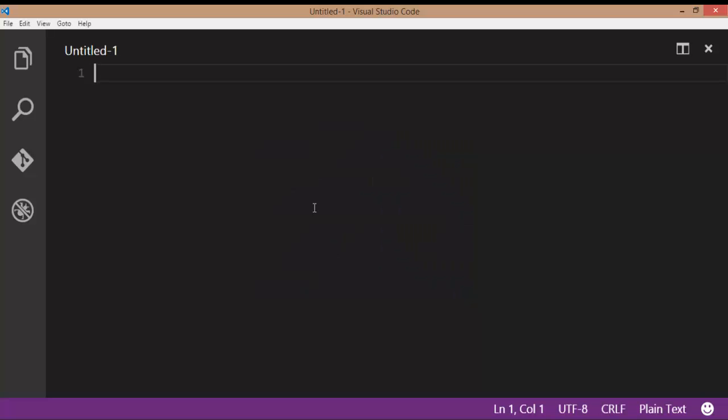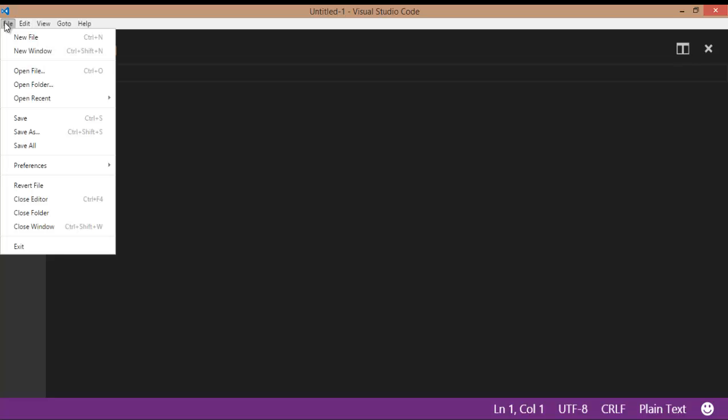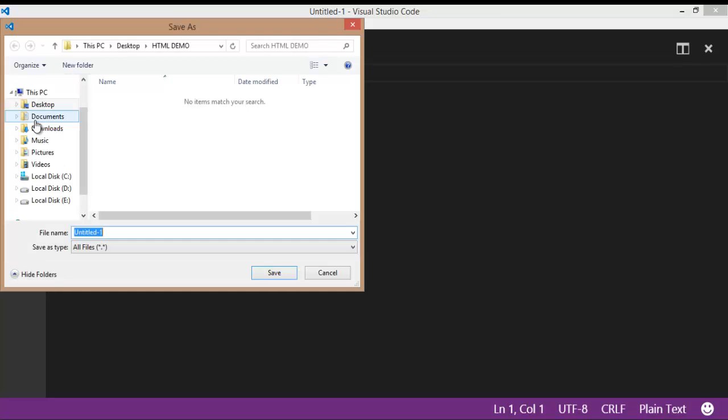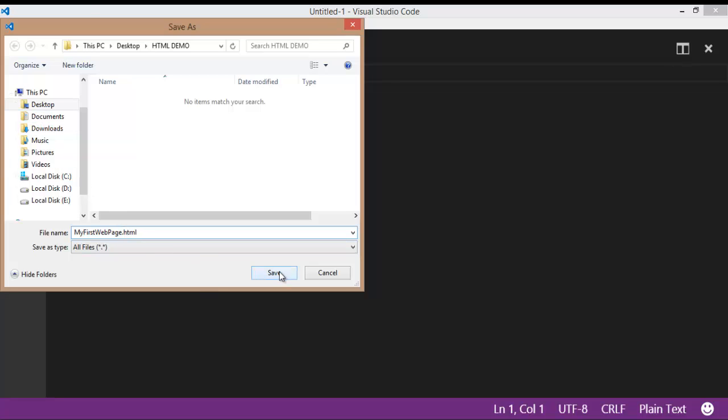This is Visual Studio Code. Go to File, take a new file, save the file with a proper name: My First Web Page .html. Always save the file with a .html extension.